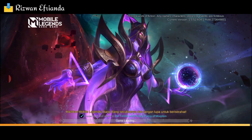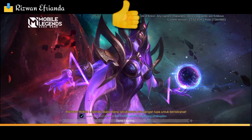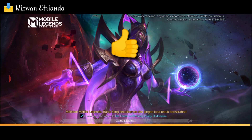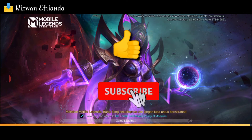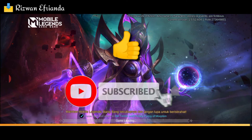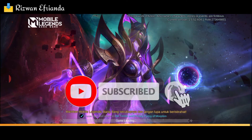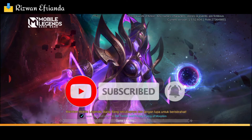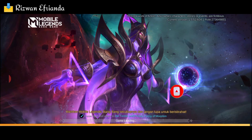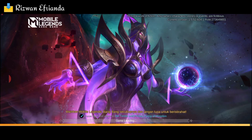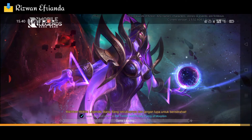Tapi sebelum kita masuk ke cara-caranya, kalian bisa dukung dulu dengan like video ini kemudian subscribe channel ini ya, mari dukung channel ini untuk semakin berkembang ke depannya.